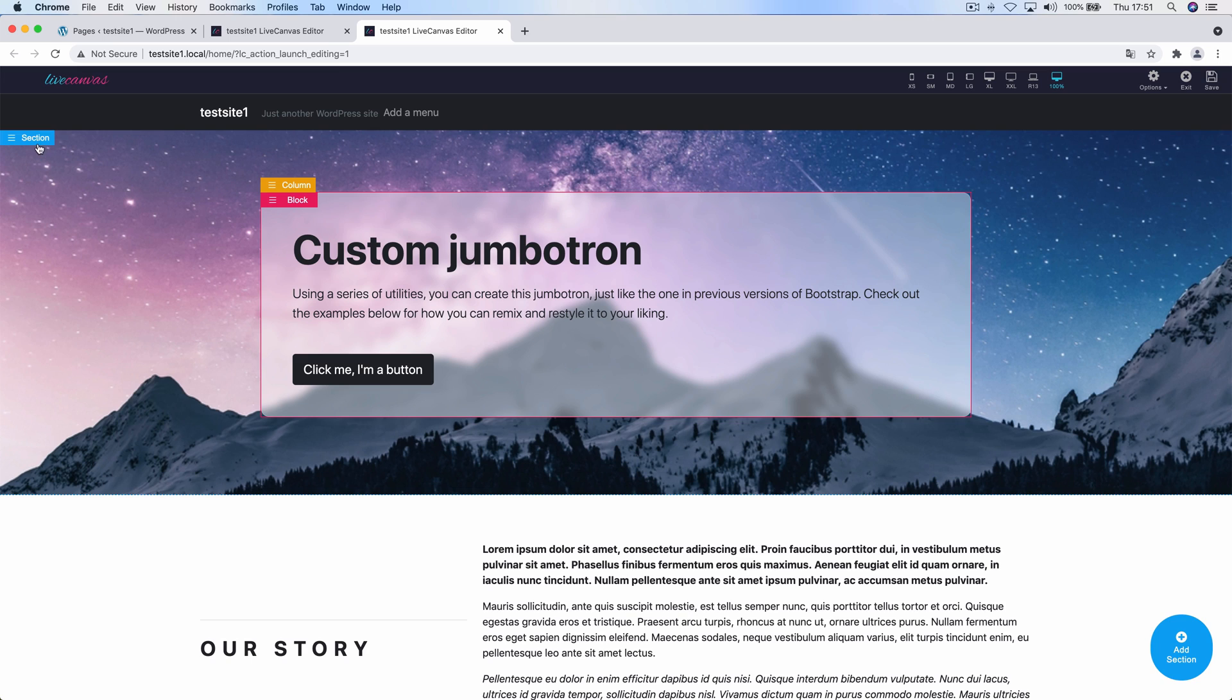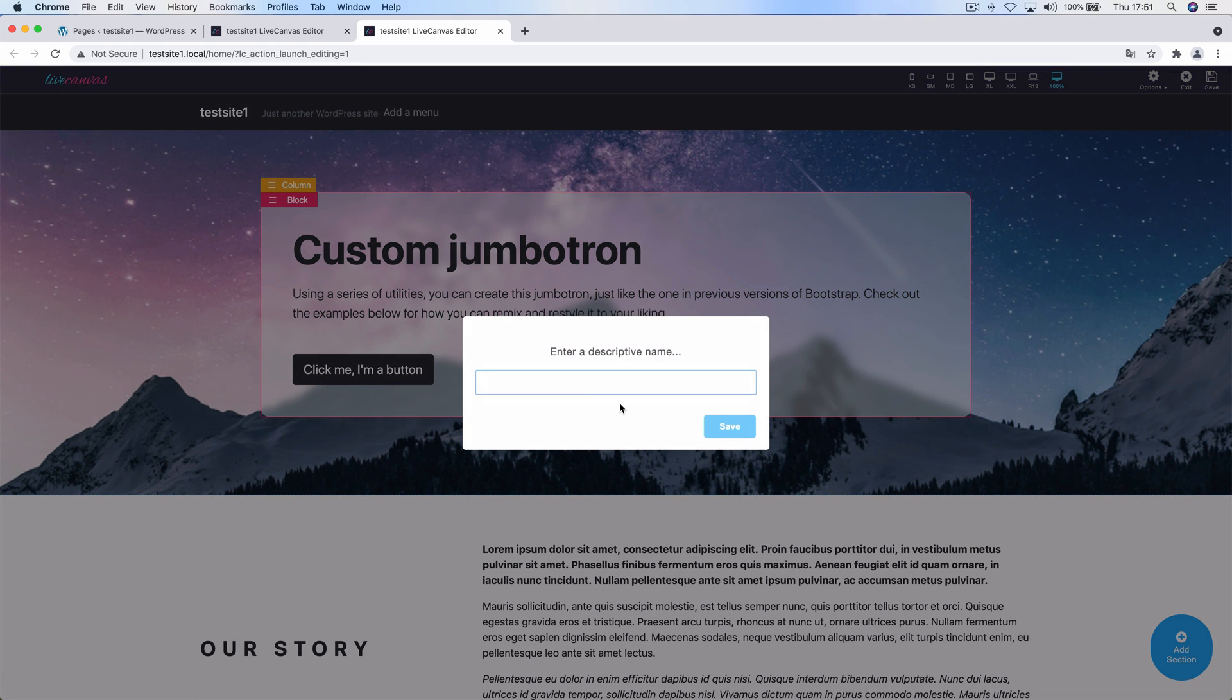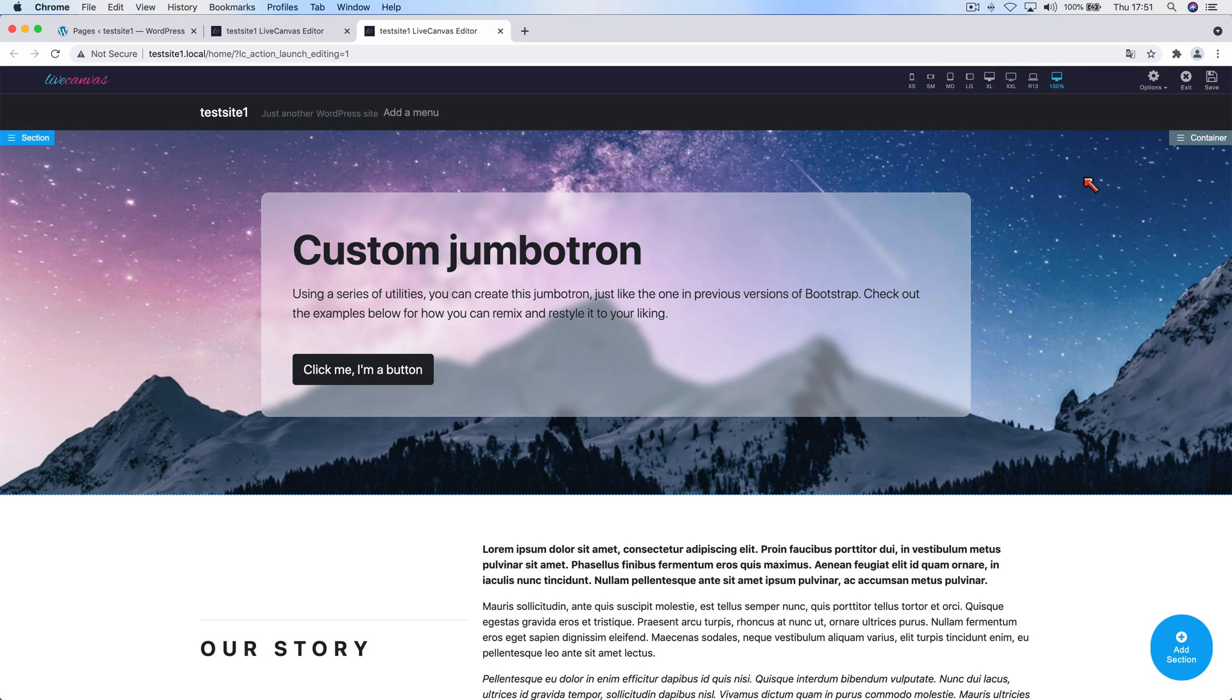To save it to our local library, we just have to open the section's contextual menu and choose the save to library option. Now let's enter a nice descriptive name, let's call it Glass Jumbotron which sounds quite clear, and confirm. The new section is immediately added to the library.